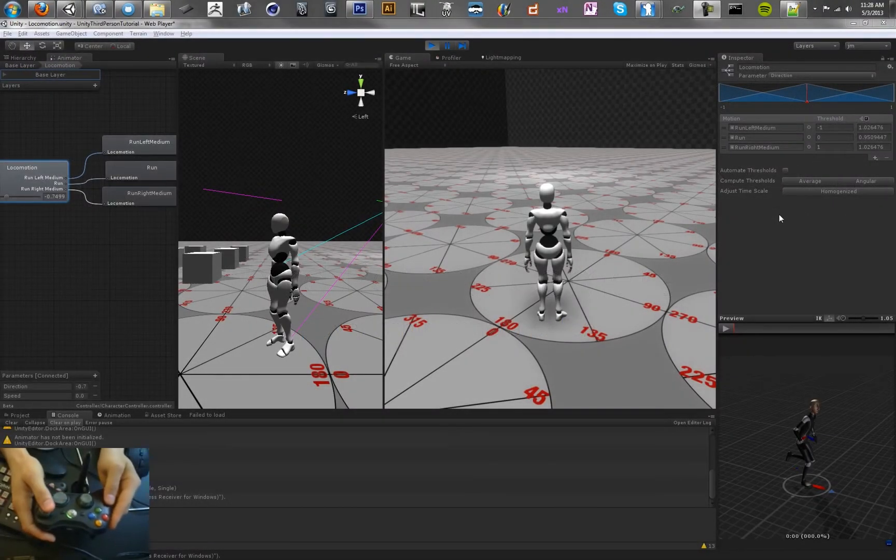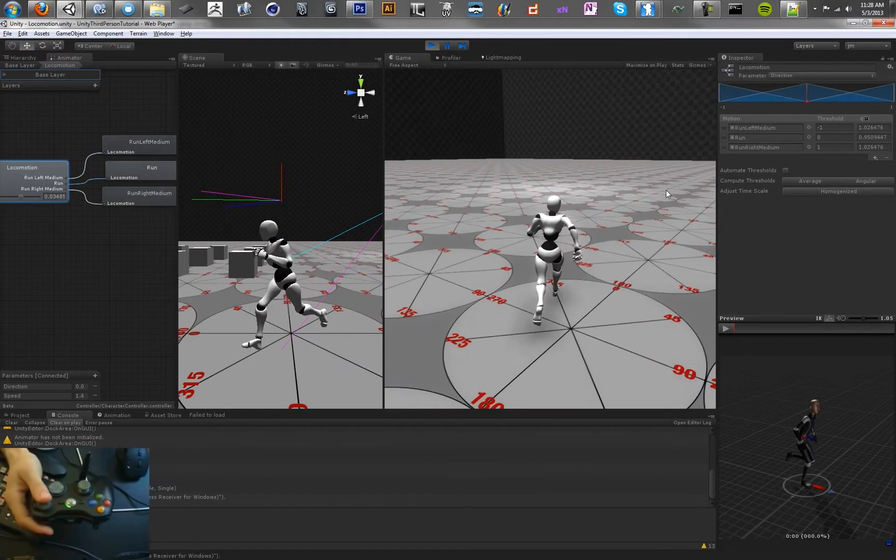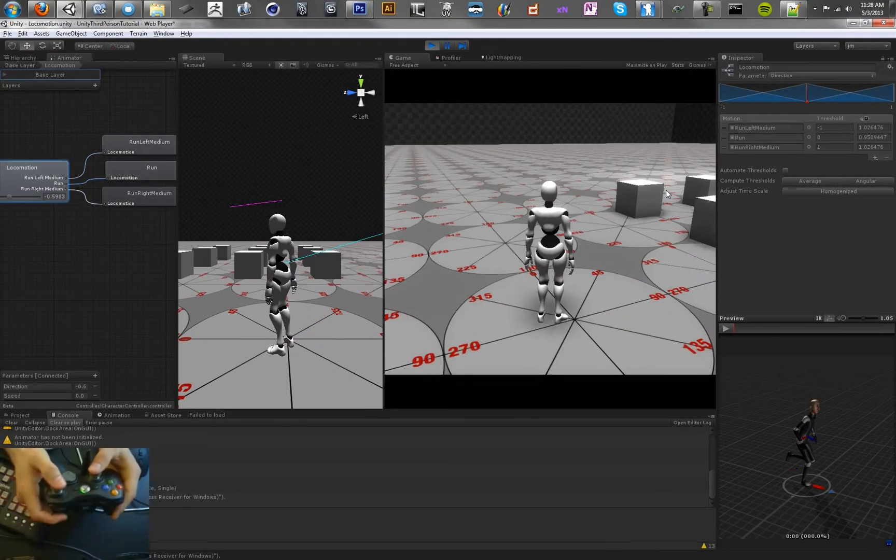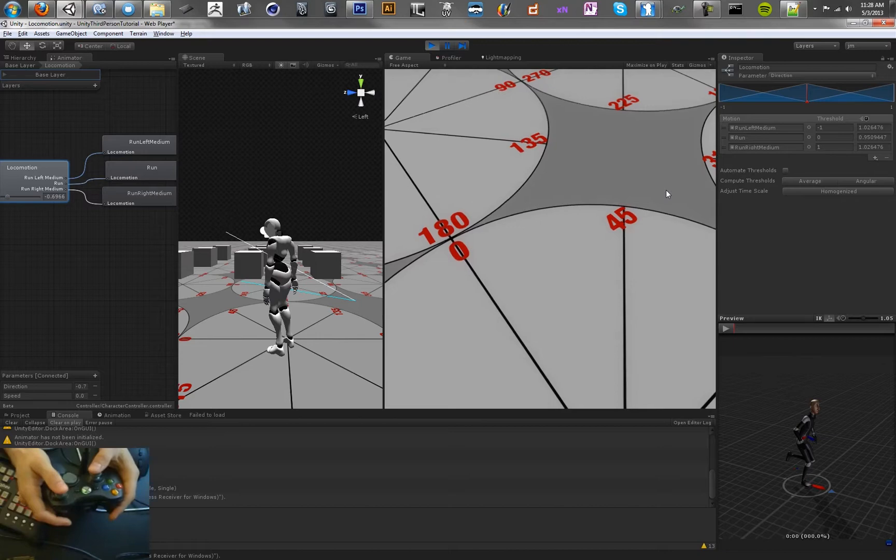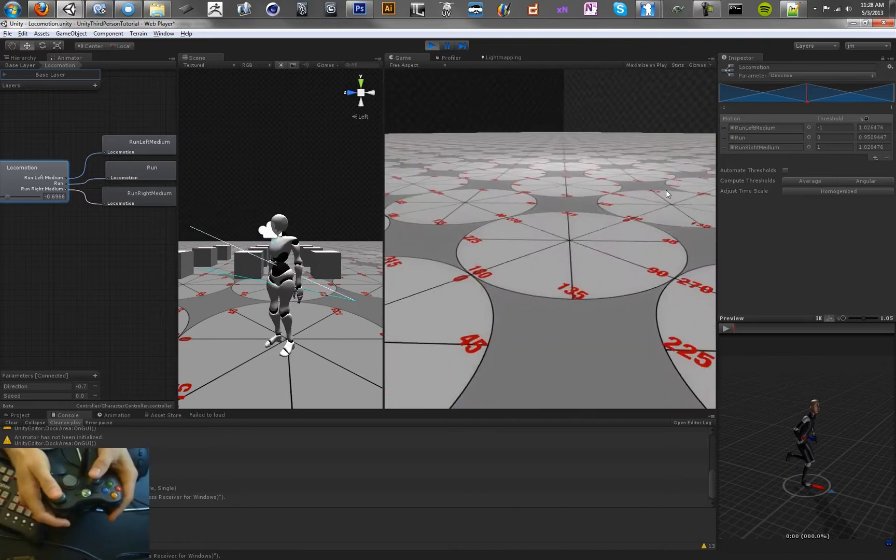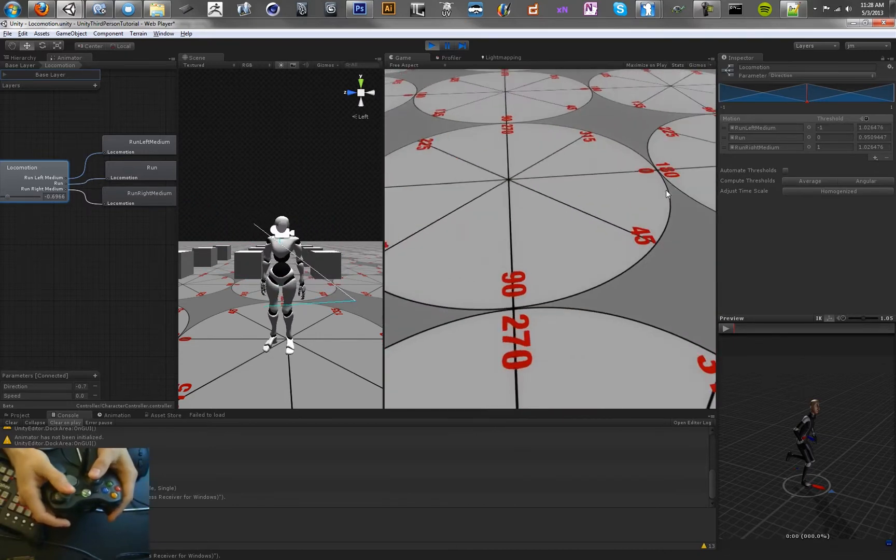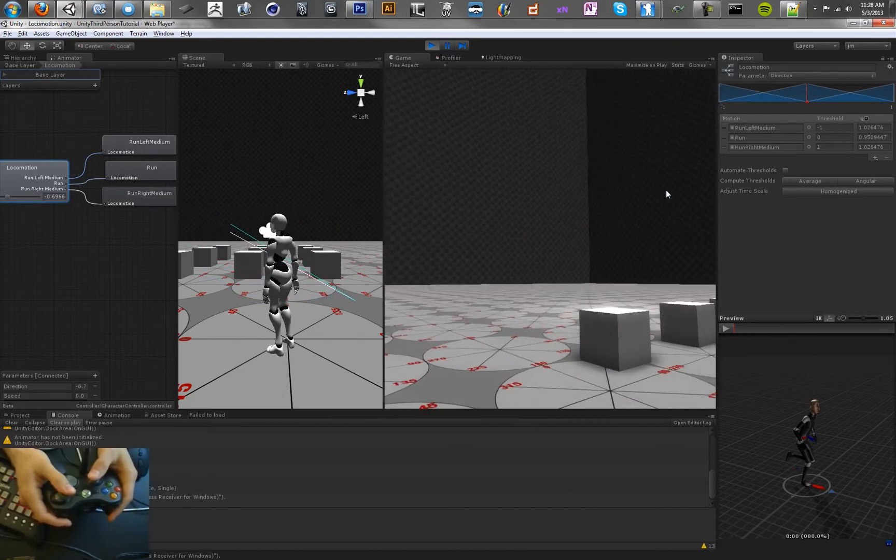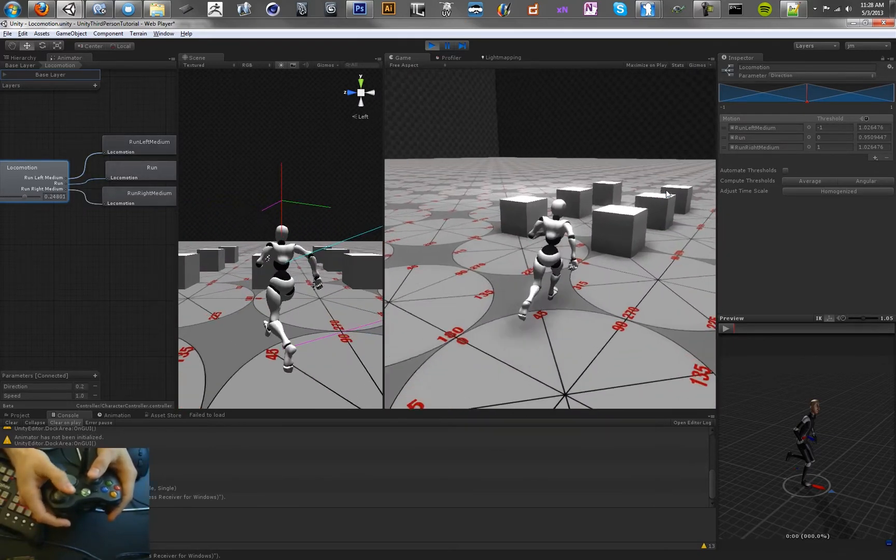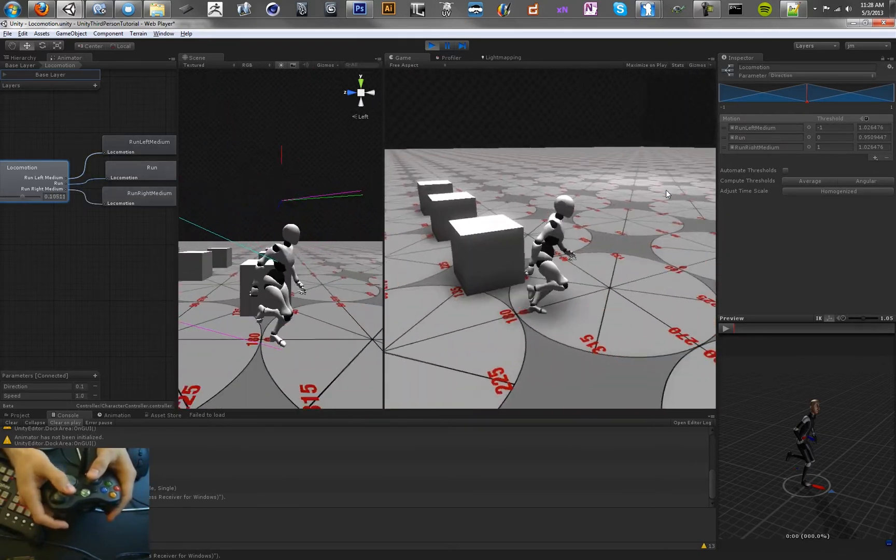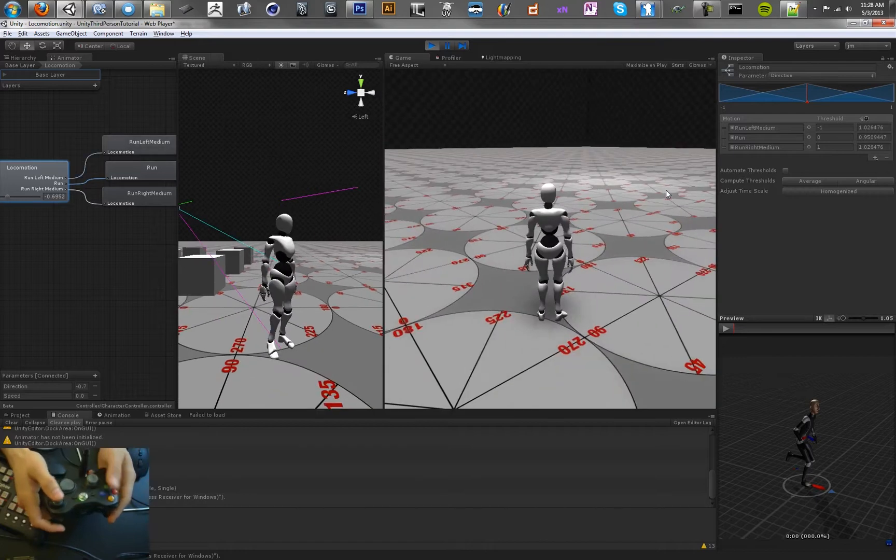Hey, and welcome back to the third-person camera tutorials in Unity. In the last lesson, we focused on getting the third-person camera working and getting this first-person mode working. So it feels pretty good, and we were pretty happy with that.